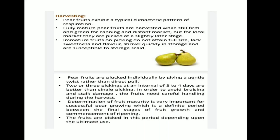Now Harvesting. Pear fruits exhibit a typical climacteric pattern of respiration. Fully mature pear fruits are harvested while still firm and green for canning and distant markets, but for local markets they are picked at a slightly later stage. Immature fruits on picking do not attain full size, lack sweetness and flavor, shrivel quickly in storage, and are susceptible to storage scald. Pear fruits are plucked individually by giving a gentle twist rather than direct pull. Two or three pickings at an interval of three to four days are better than a single picking. In order to avoid bruising and stalk damage, fruits need careful handling during harvest. Determination of fruit maturity is very important for successful pear growing, which is a definite period between the final stages of fruit growth and commencement of ripening.